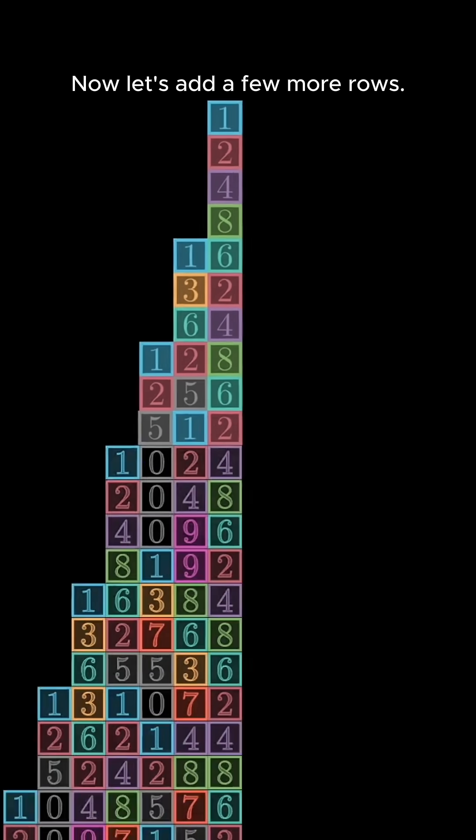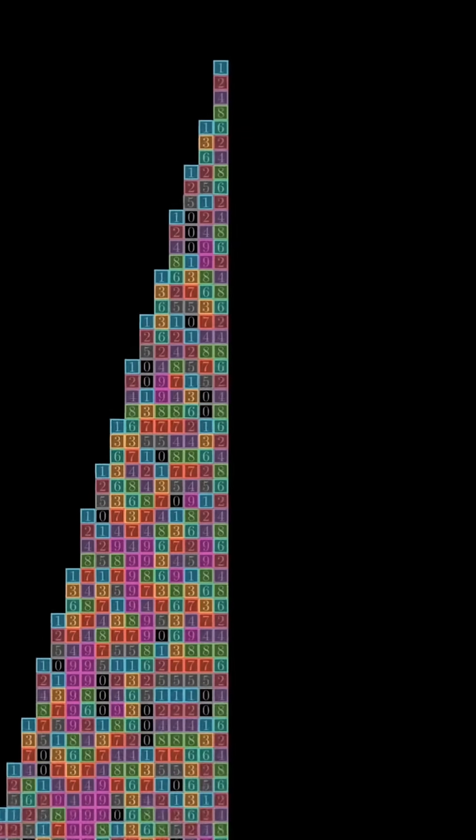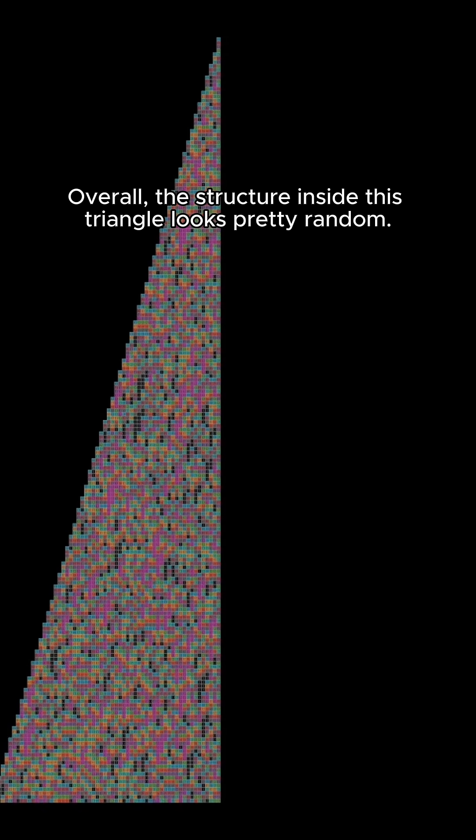Now let's add a few more rows. Overall, the structure inside this triangle looks pretty random, but what if we just look at certain rows?